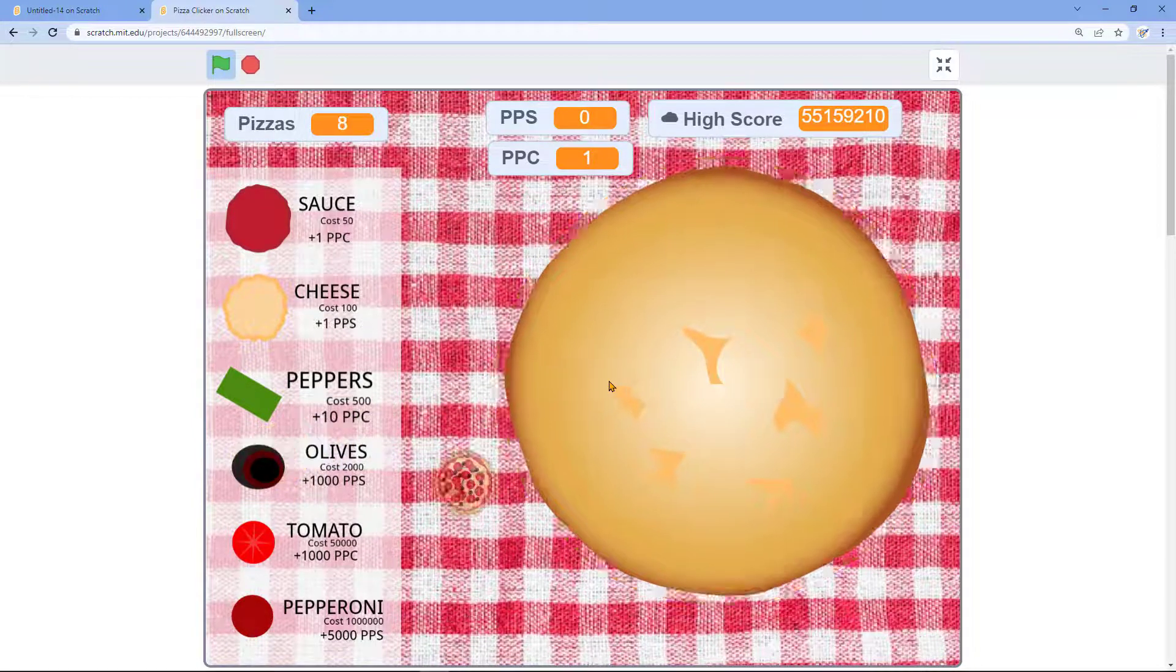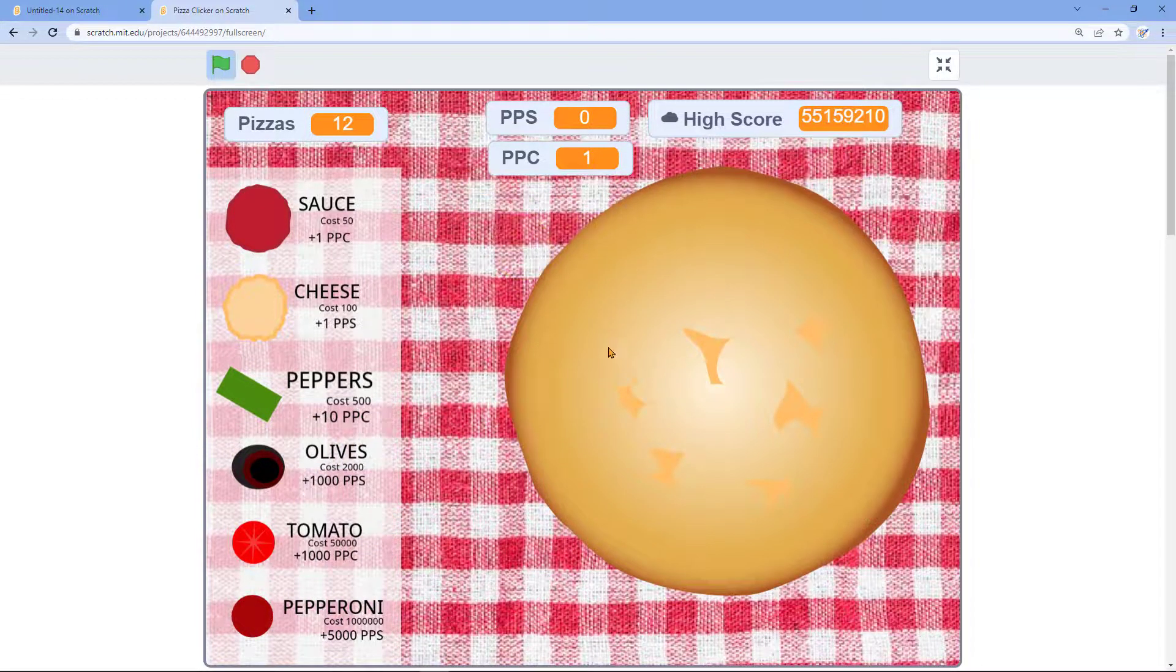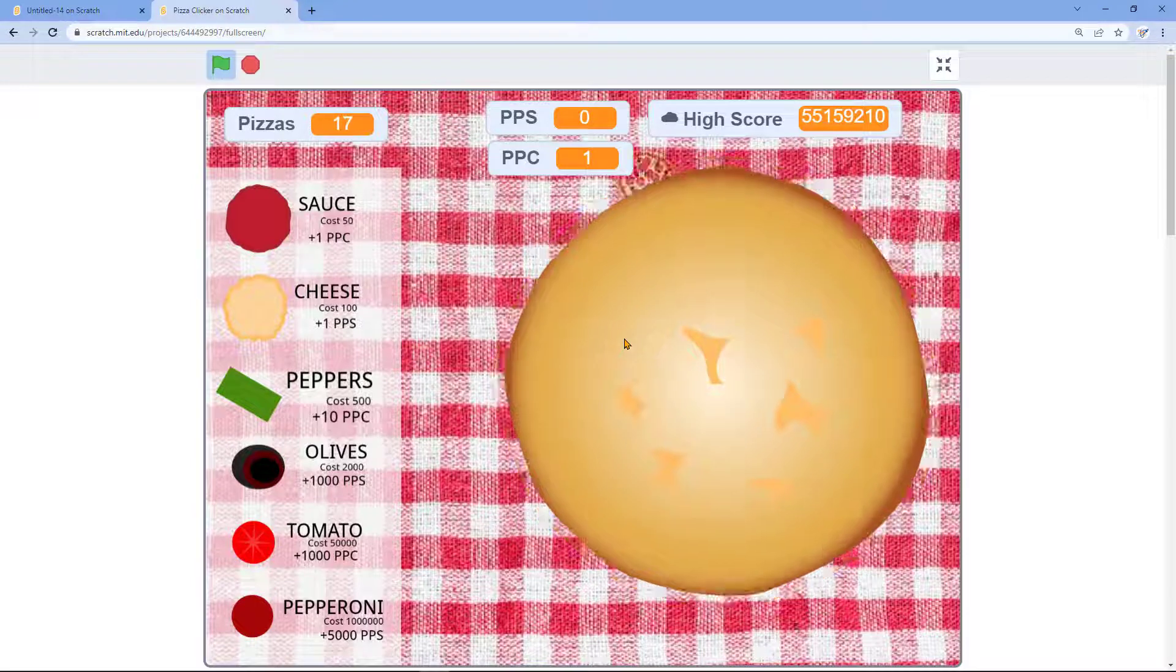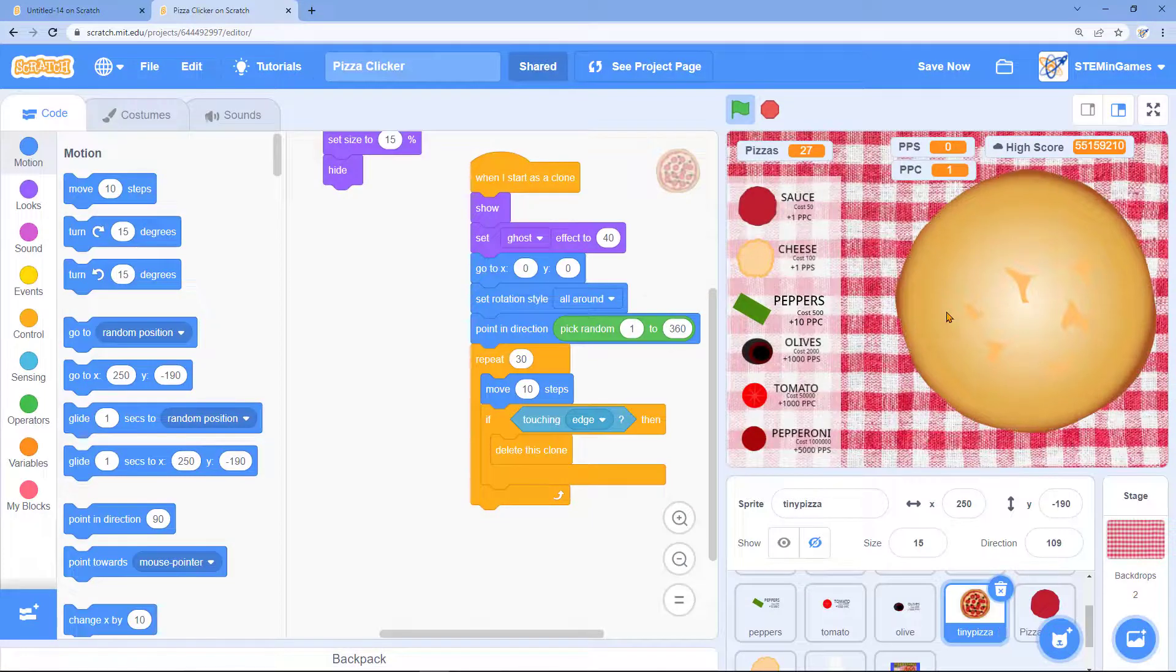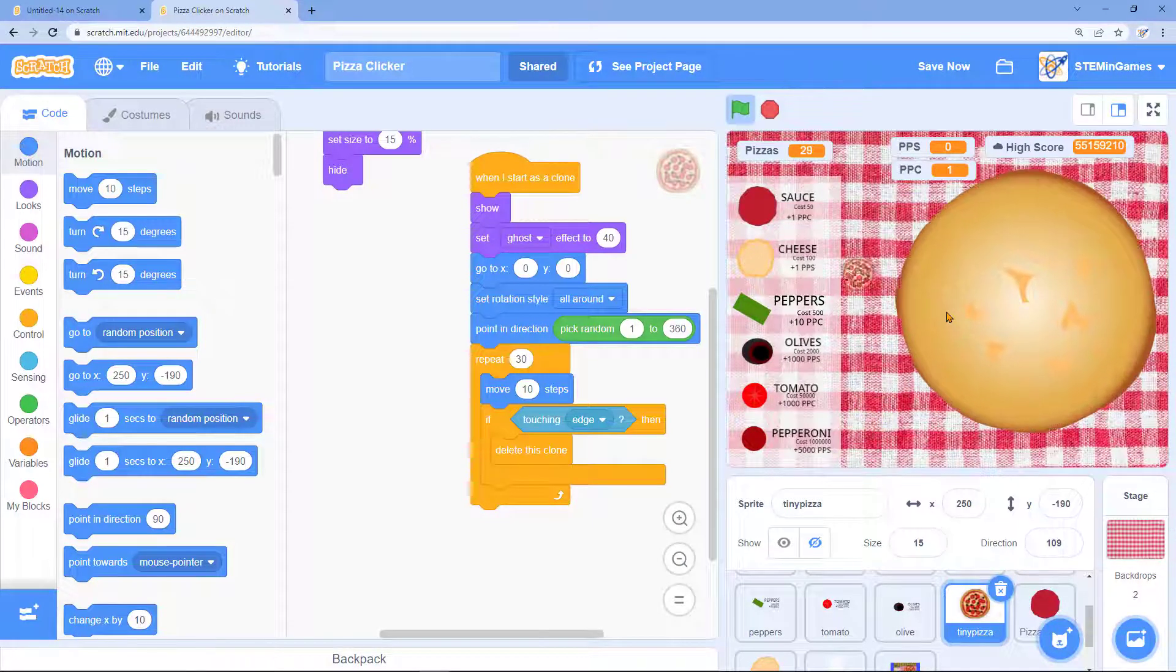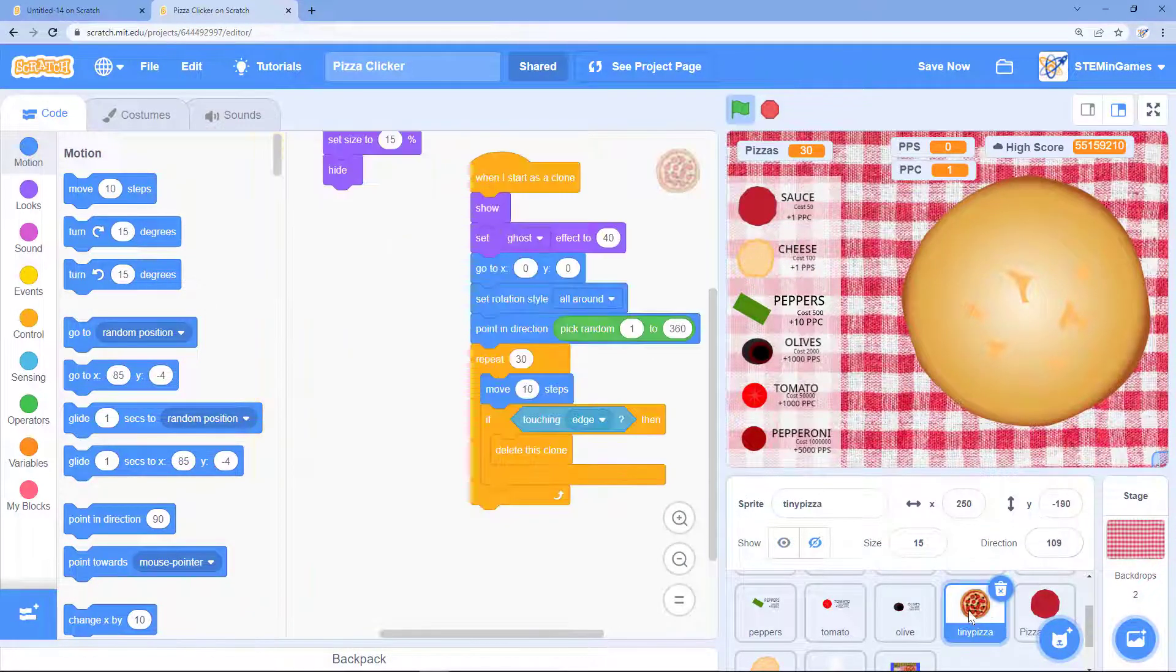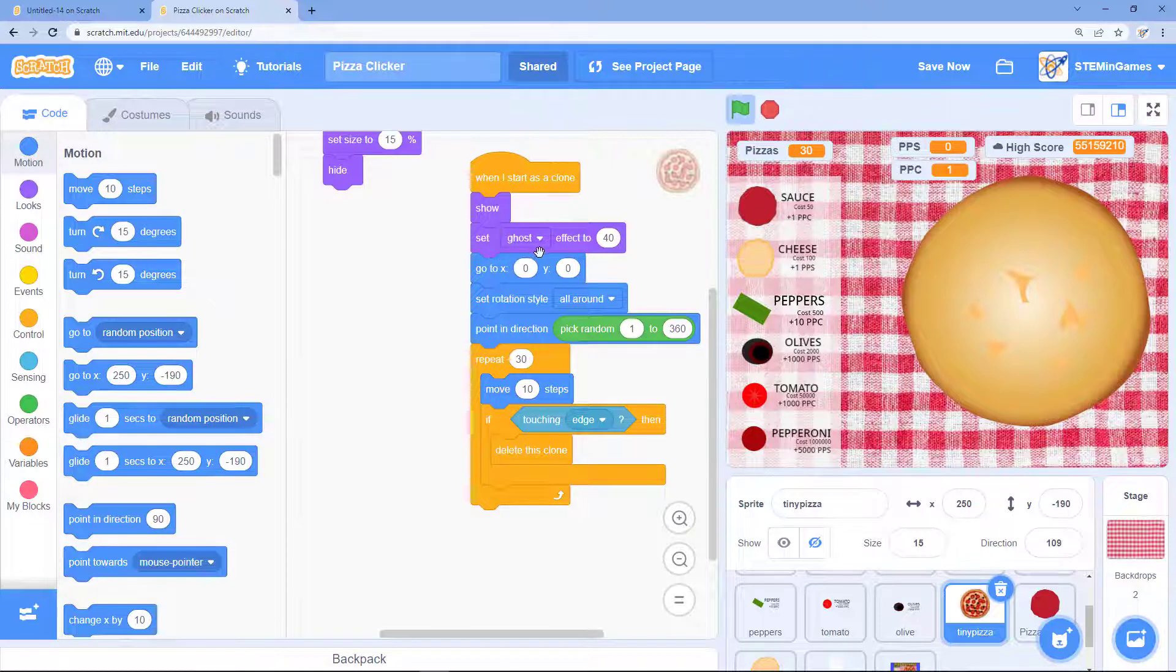In my pizza clicker game these pizzas flying out are a little bit transparent. And this white rectangle behind all the ingredients is transparent. The code for those tiny pizzas flying out has the ghost effect. I used set ghost effect. I set the ghost effect to 40.